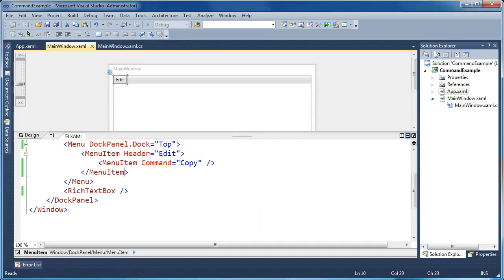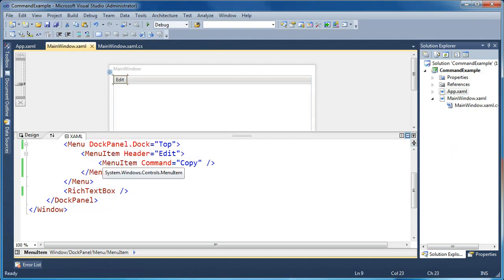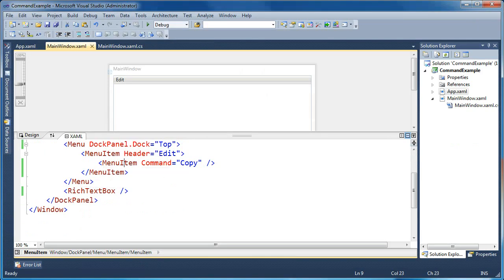There may be times in your application where you need to do something custom, something that's not already provided to you by the application commands class. The way that you do that is by creating your own custom command and then adding a command binding to your rich text box so that it can fire that command.